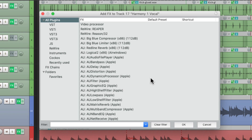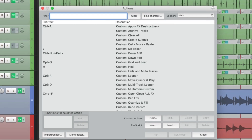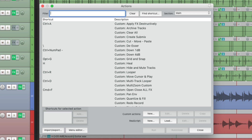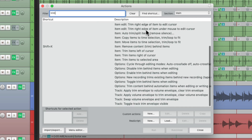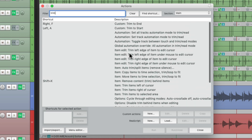And this also shows up in the Action List. So if we're looking for a specific action, just type it into the filter, maybe Trim. And we're just going to see the actions with Trim in their name, so it filters the list quite a bit.